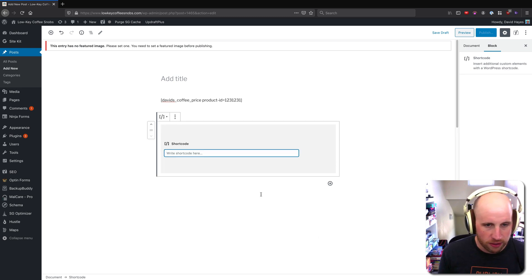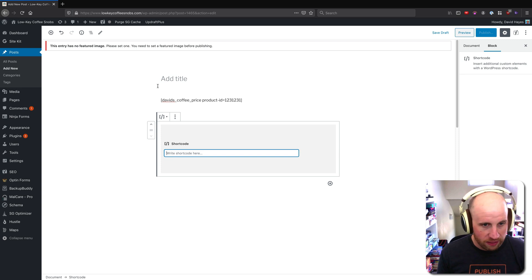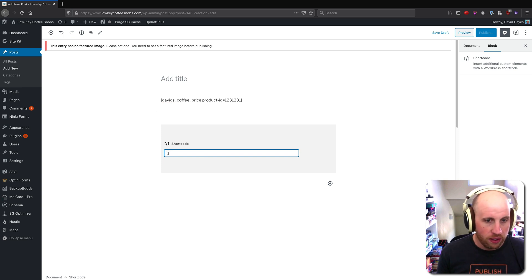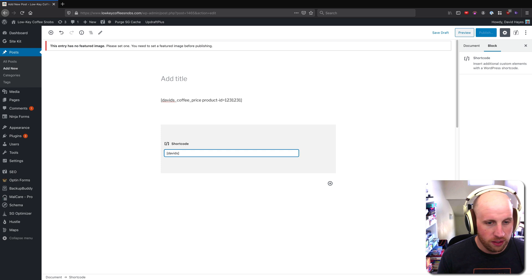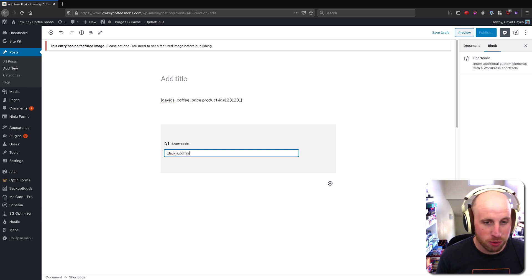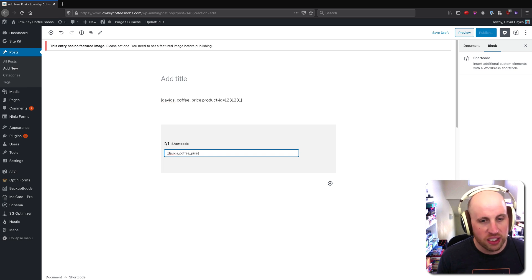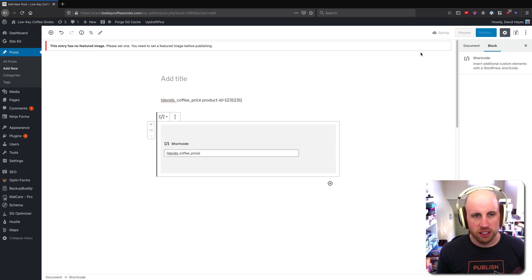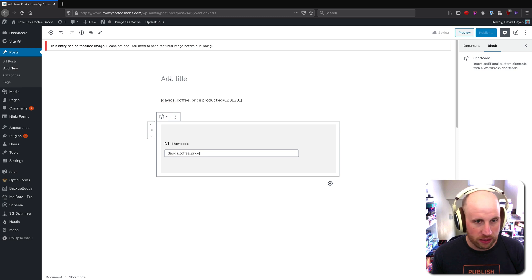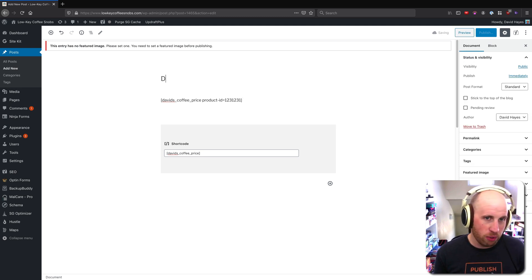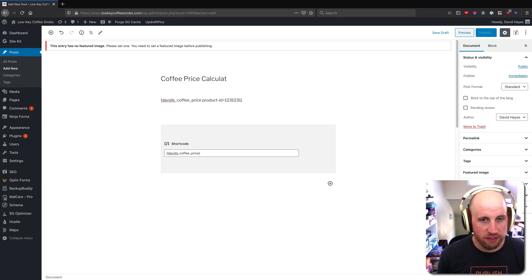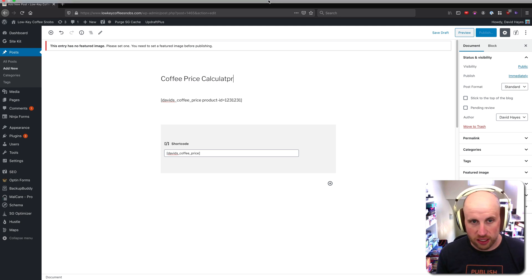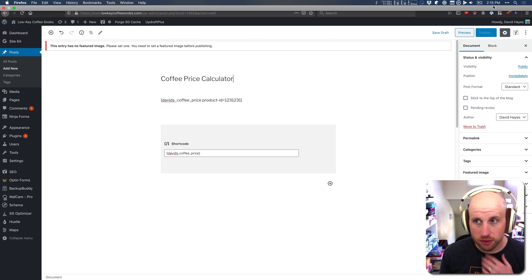So what I would do is just put in there something like David's coffee price. And this is a made-up shortcode that I'm using, so we won't see this work here. But this is the basic concept that's going on when we talk about this. So I'm going to quickly save this post and then we can see how it behaves.